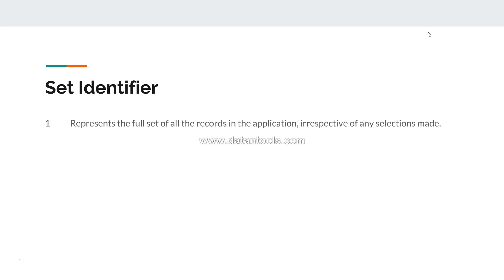The first identifier, '1', represents the full set of all the records in the application irrespective of any selection made. That means whatever selection you have — if you specify '1' instead of dollar in the set analysis for a chart — no selection impact will be made on the chart.